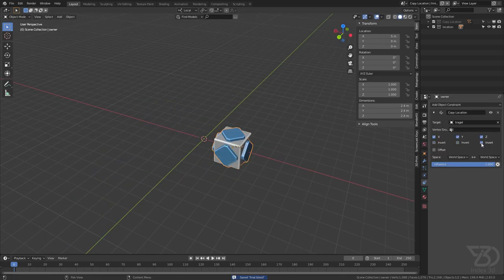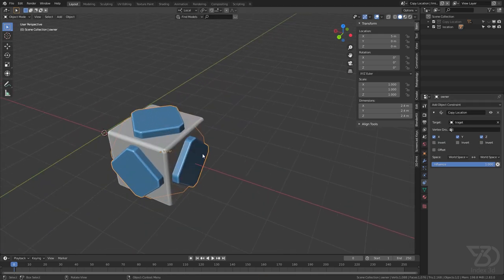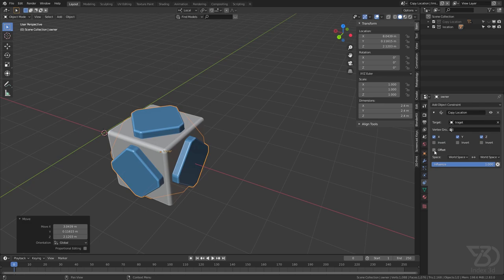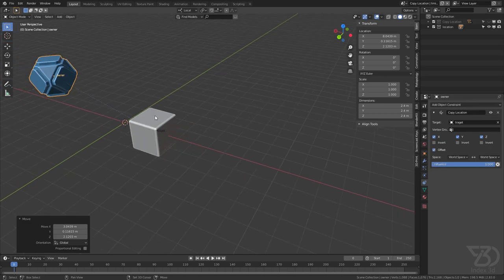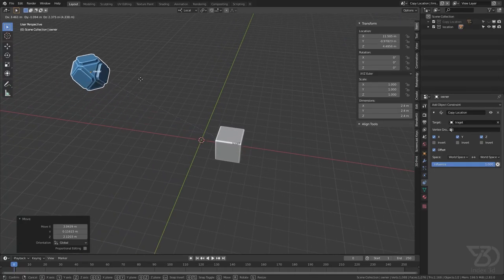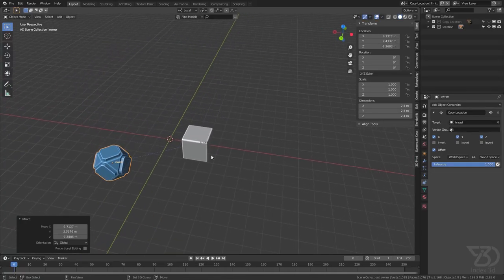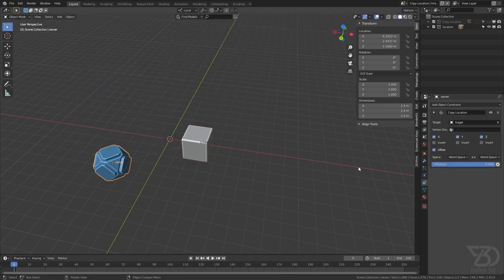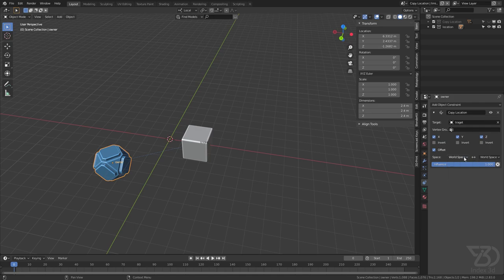Let's uncheck all the Invert options. Now if we try to move the owner object we will not be able to move it — we can only move the target object. But if we click on Offset, as you can see it shifts to its original position, and now we can independently move the owner object and also move the target object. Then we have this Space option — world axis or local axis — that you can define here. The local axis mostly works with bones when you are trying to rig a character, and with objects most of the time the world axis works.